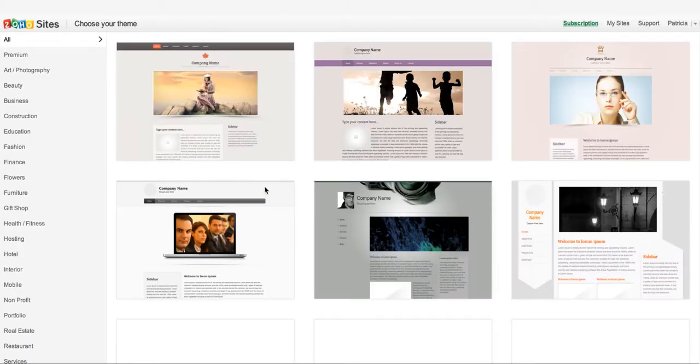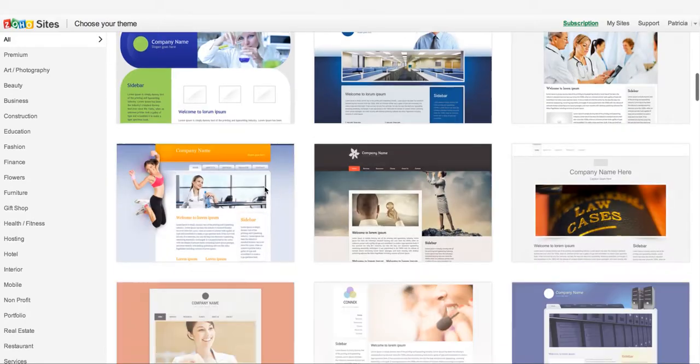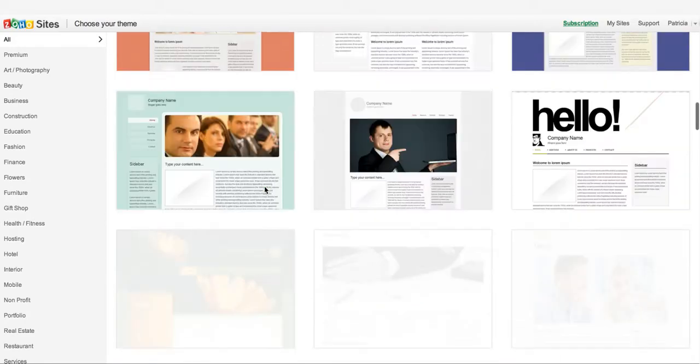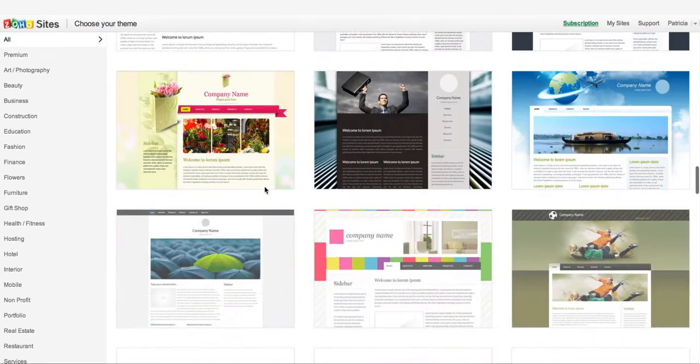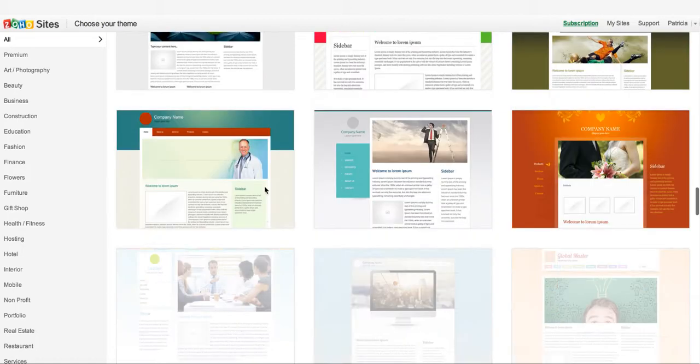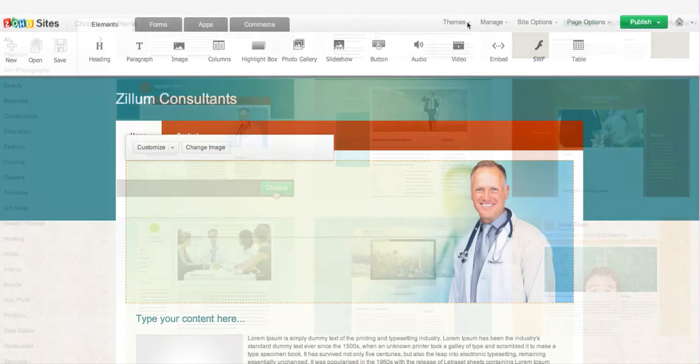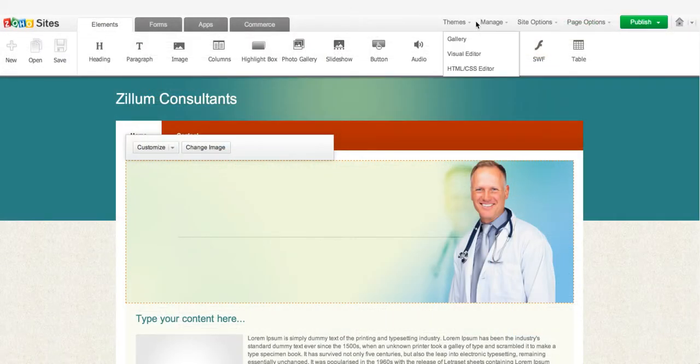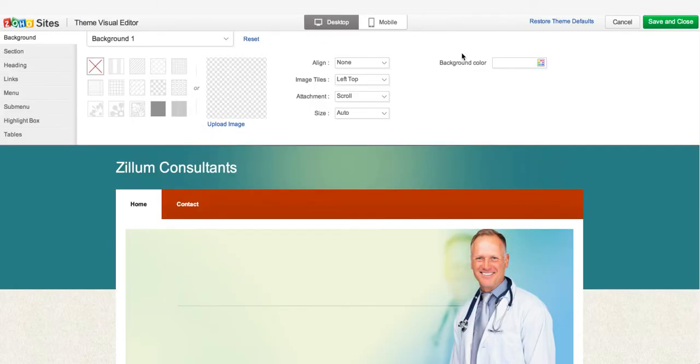Start by choosing a theme. Here, you have a variety of themes to choose from the theme gallery, and can be changed any time. You can also personalize your theme using the visual editor. Refer to the themes video to learn more about the visual editor.